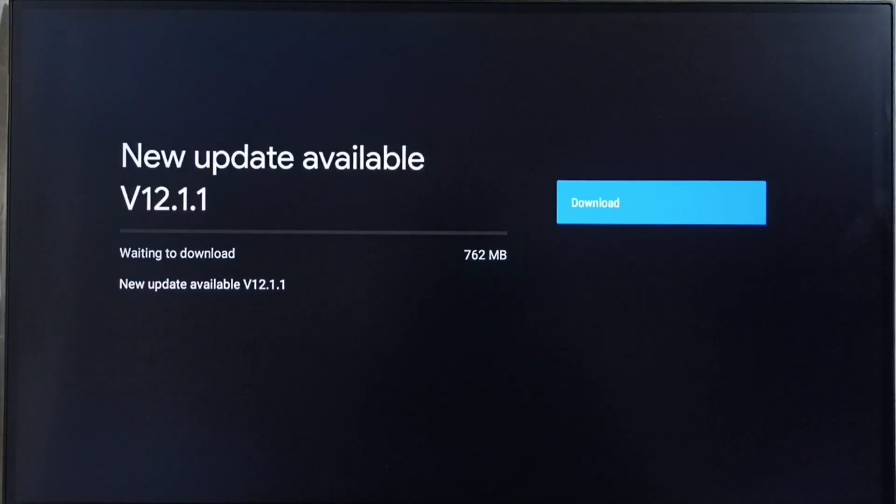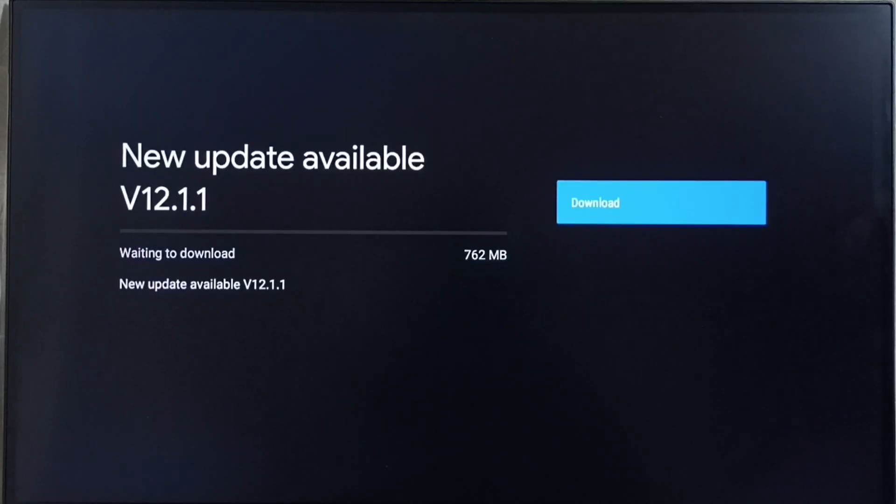It shows that new update available. Version of new update is Android TV OS 12.1.1. Size of the update is 762 MB.